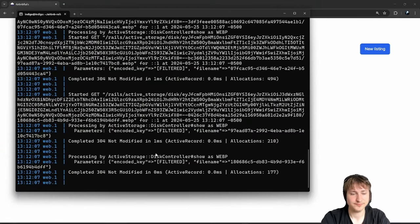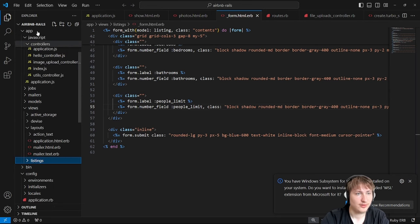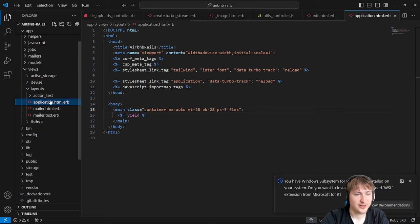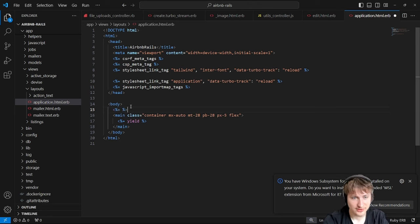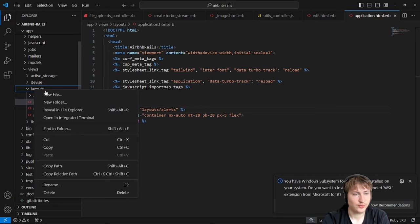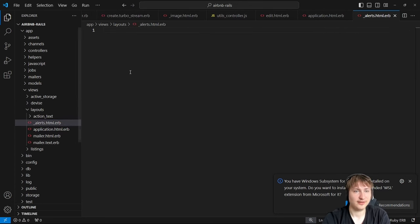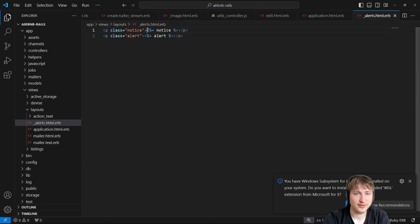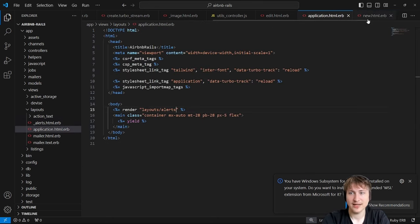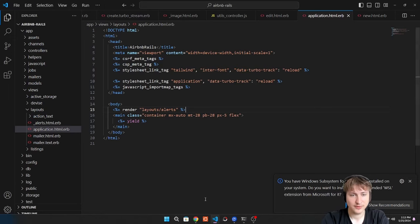To add flash alerts, open the code in Visual Studio. Go to app/views/layouts, and inside the application layout file, render a partial at the top of the body — `render 'layouts/alerts'`. Then create an alerts partial inside the layouts folder: a new file named `_alerts.html.erb`. Using the underscore makes it a partial so we can re-render it on multiple pages. The partial simply displays the notice and the alert, which Rails provides whenever you redirect from a controller. Notices are usually for successful form submissions.